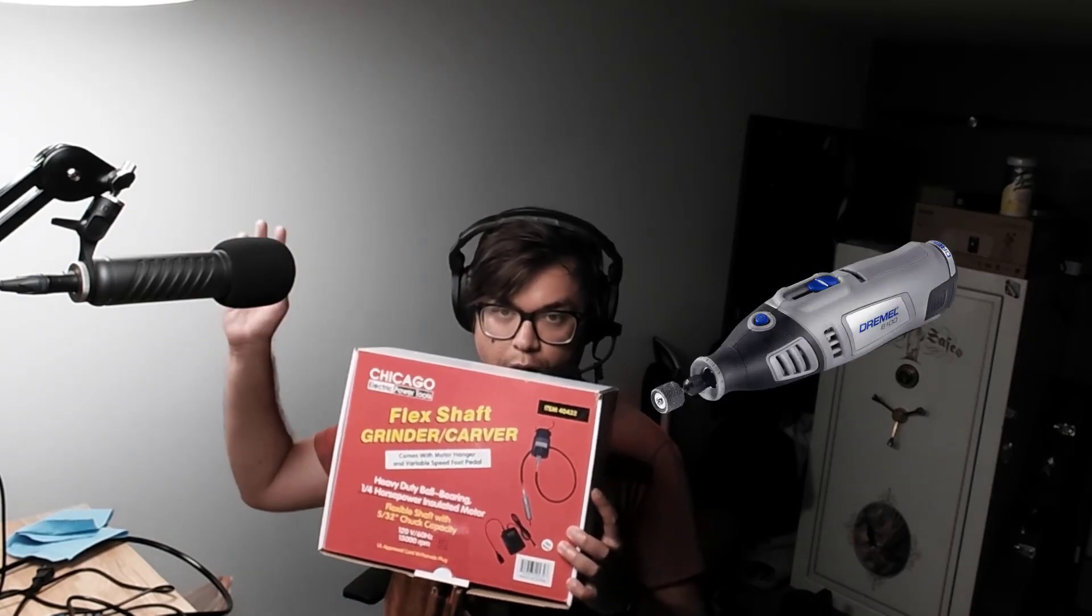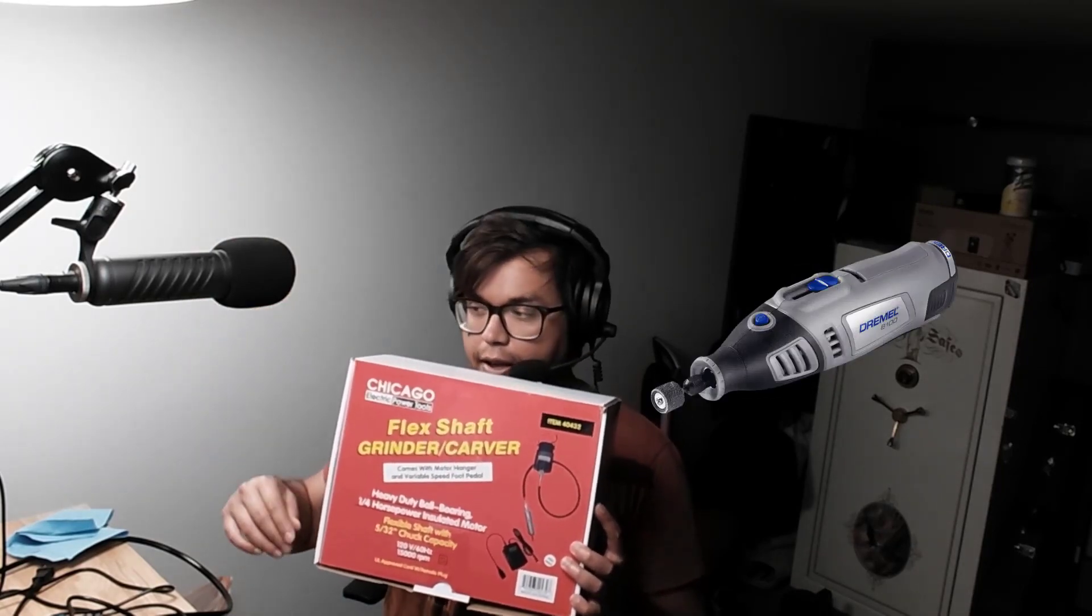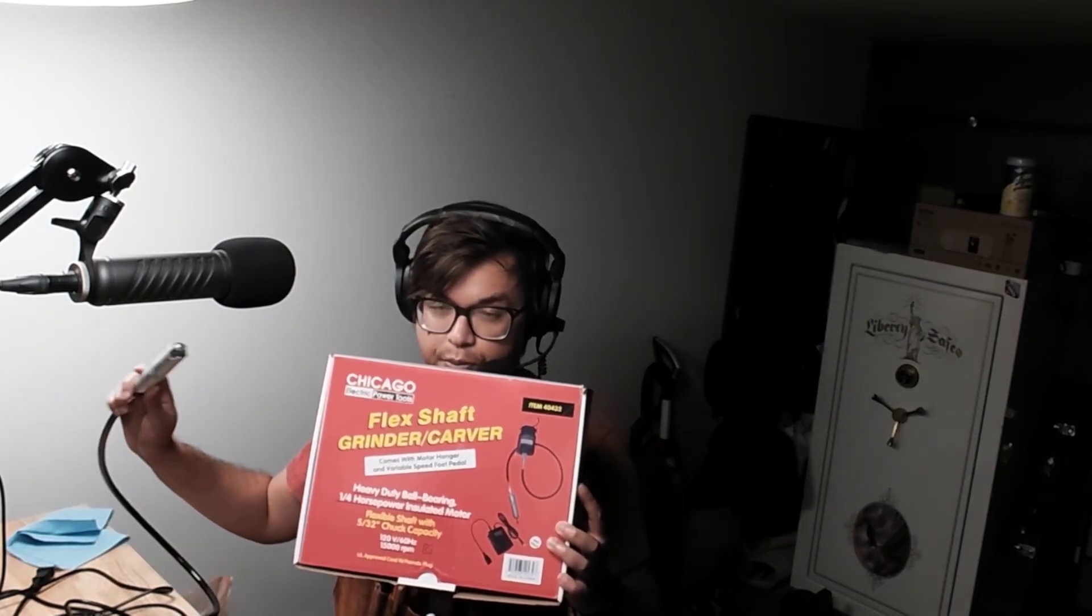Hey everybody, how's it going? I got this Chicago Electric flex shaft grinder carver tool. If you have a Dremel or have seen a Dremel, this is basically a Dremel except it hangs on the wall or on a pegboard, and you do grinding with this guy right here. It's pretty convenient.